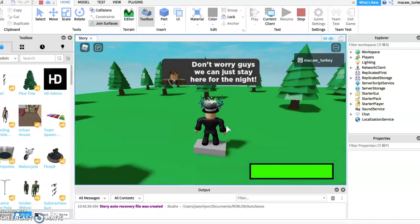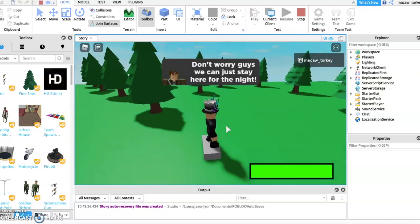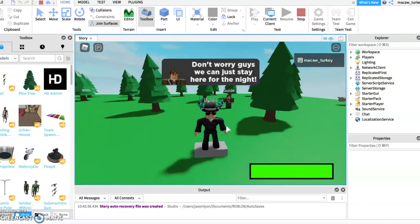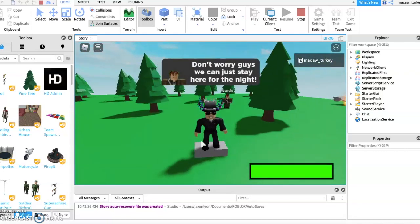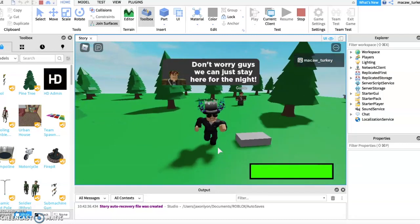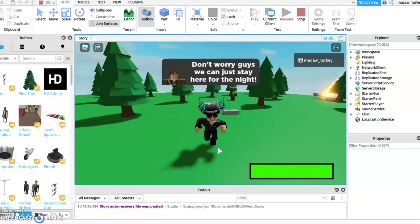As you can see, the teleport works. You can make the teleport part invisible if you want. I made it visible so you could see the teleport worked.